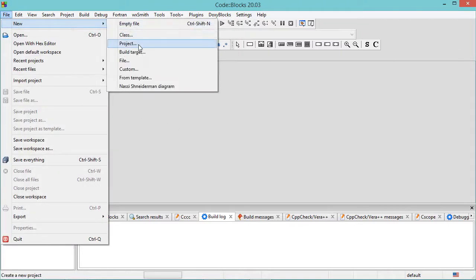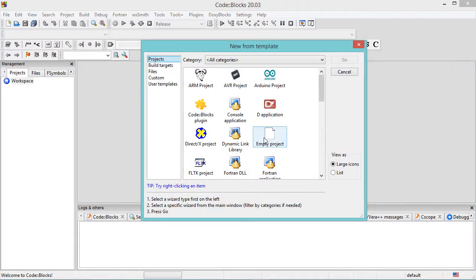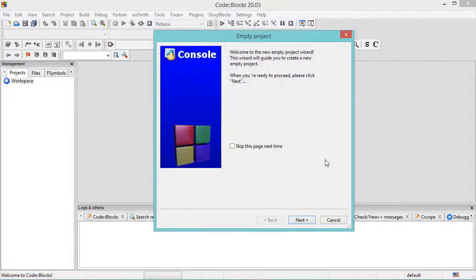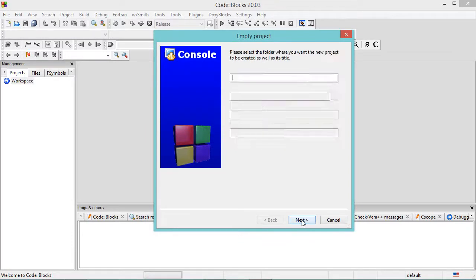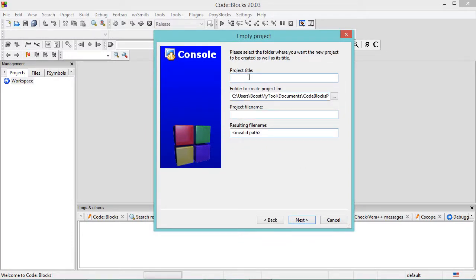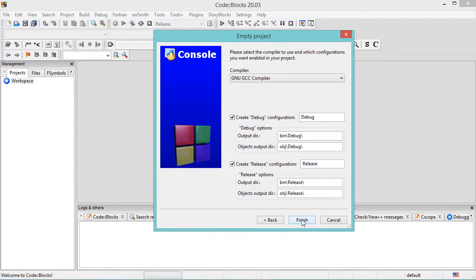Here let's select Empty Project and click on Go. In this window let's click on Next. Then here we have to provide the project name — I will call it GUI Project. Then let's click on Next. In this window we can create either a debug version or a release version, or both versions. Here I will select the two options and click on Finish.